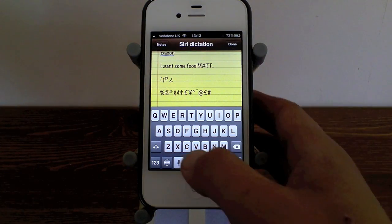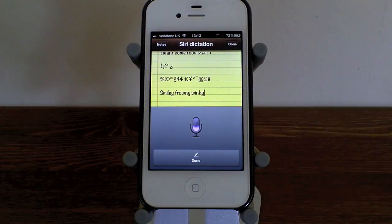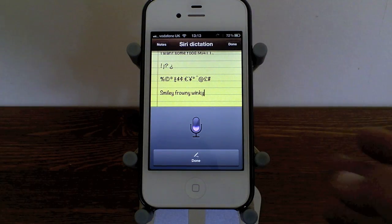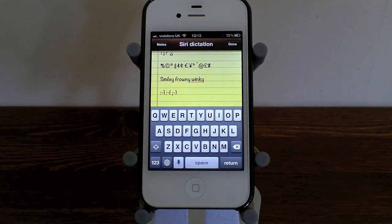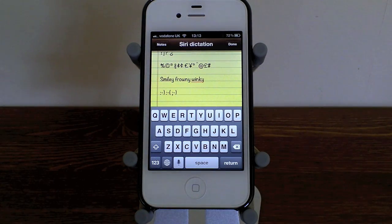It even does smiley faces. I say 'new paragraph, smiley face, frowny face, winky face,' and it even gives us the smileys.